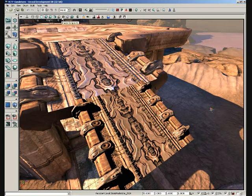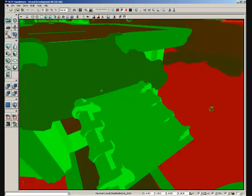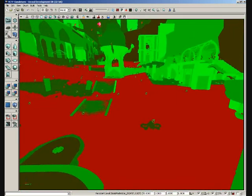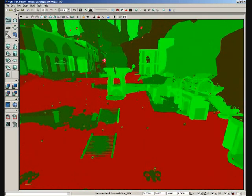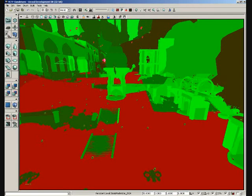Now if we switch over to shader complexity, we get yet another color scheme. This gives us feedback on how many shader instructions are in each material applied to the surfaces of our level.